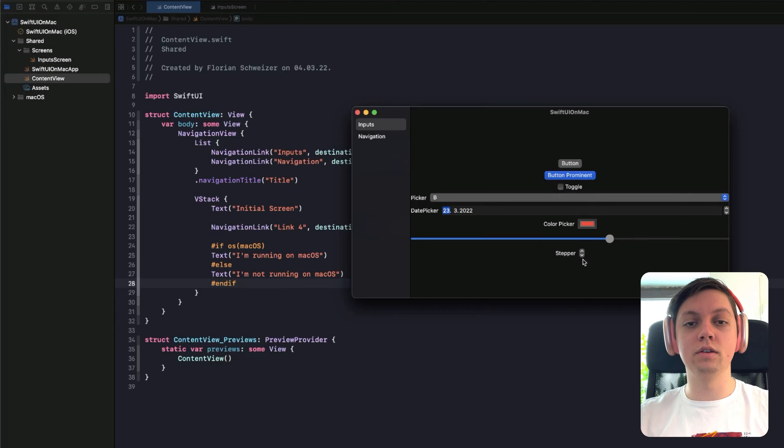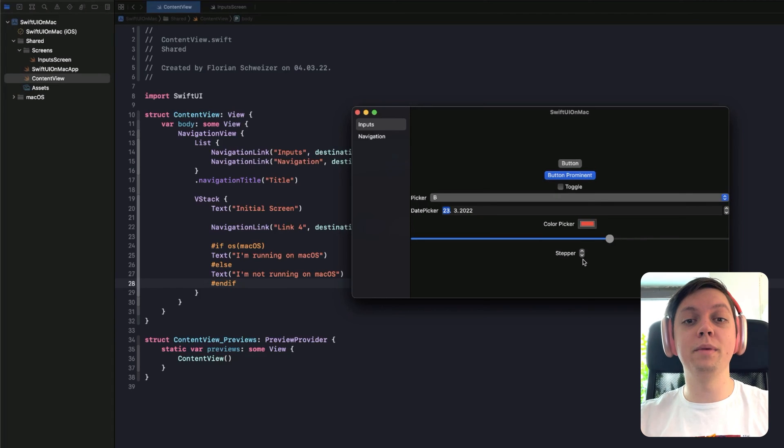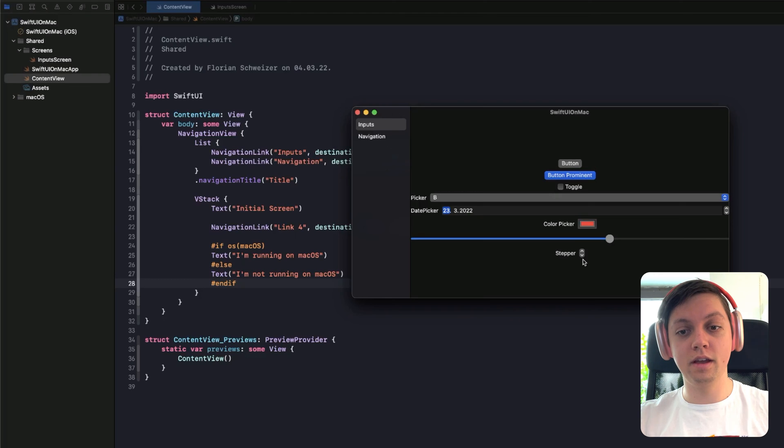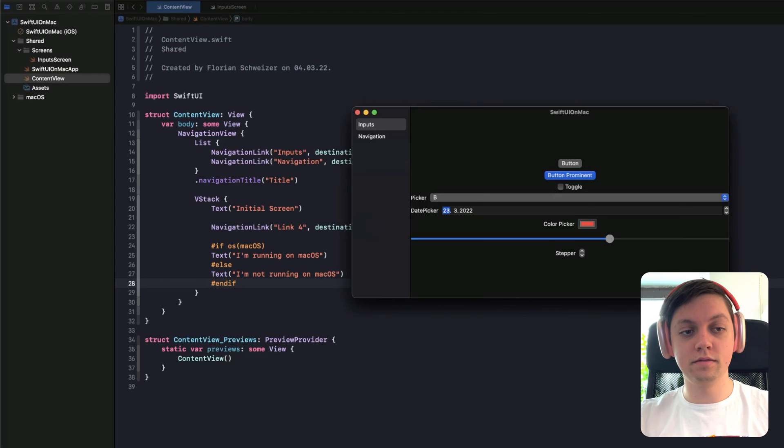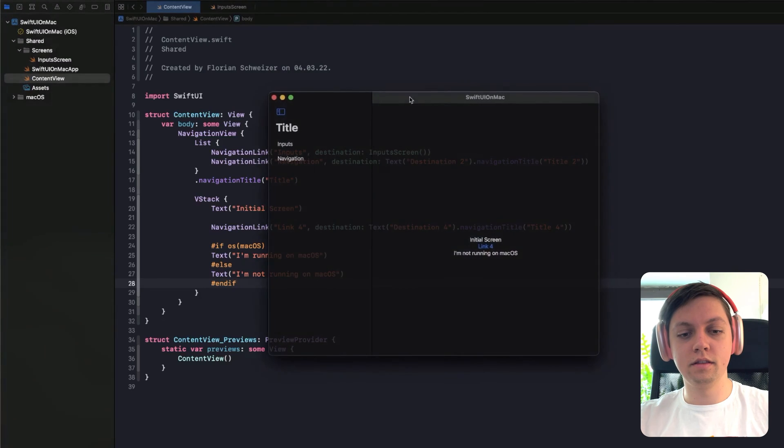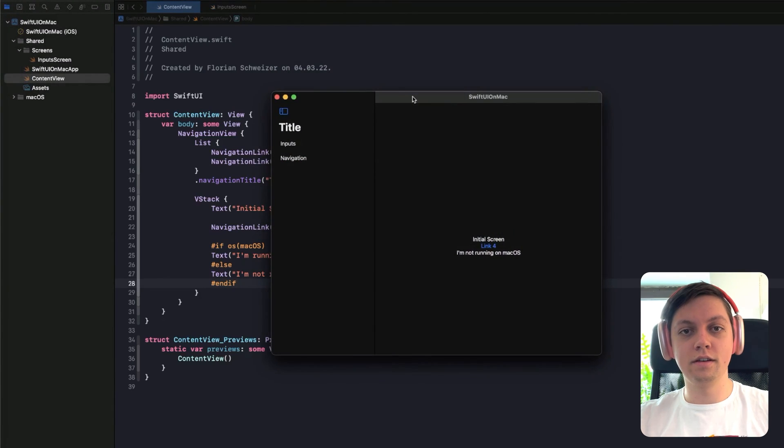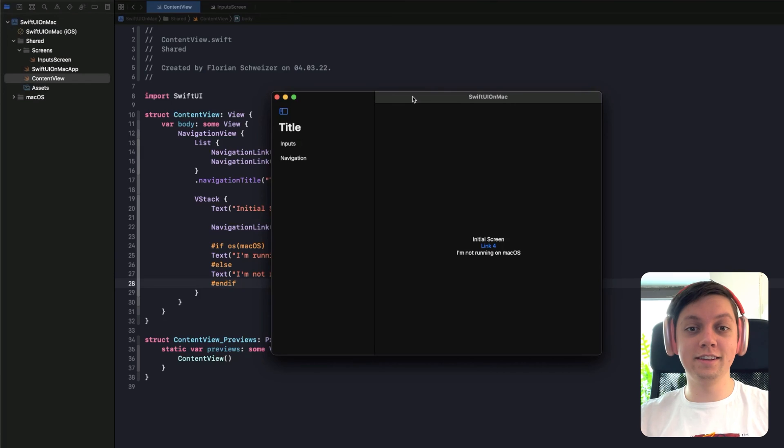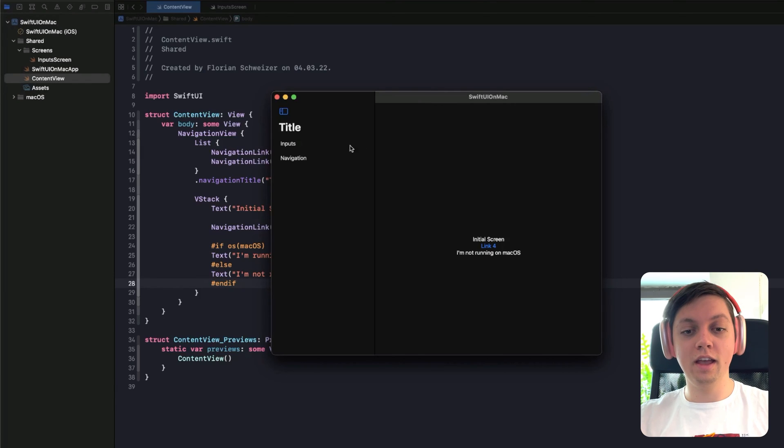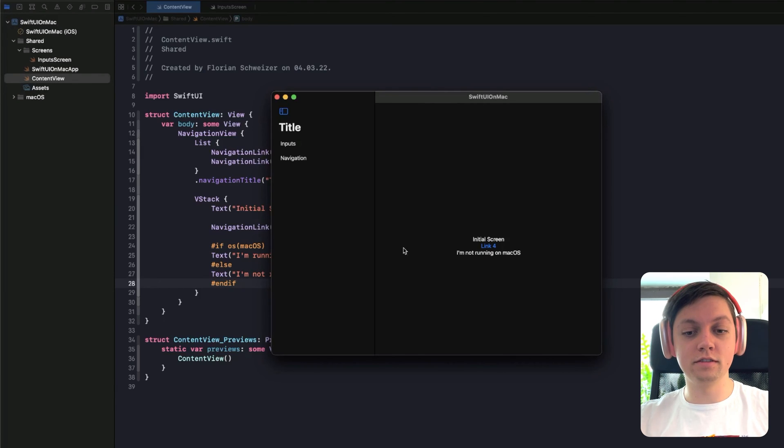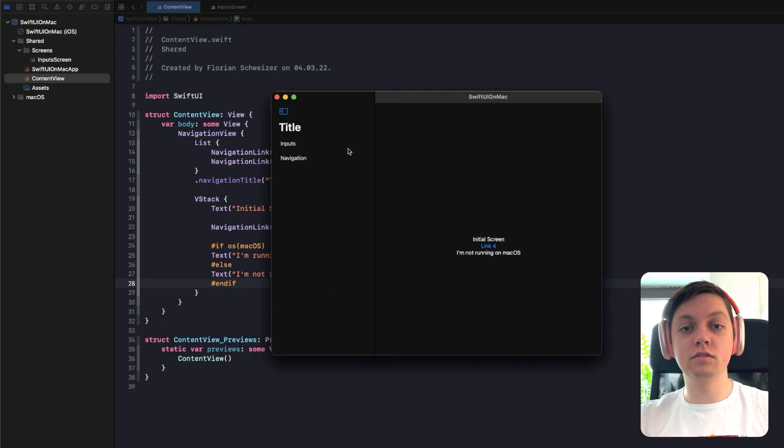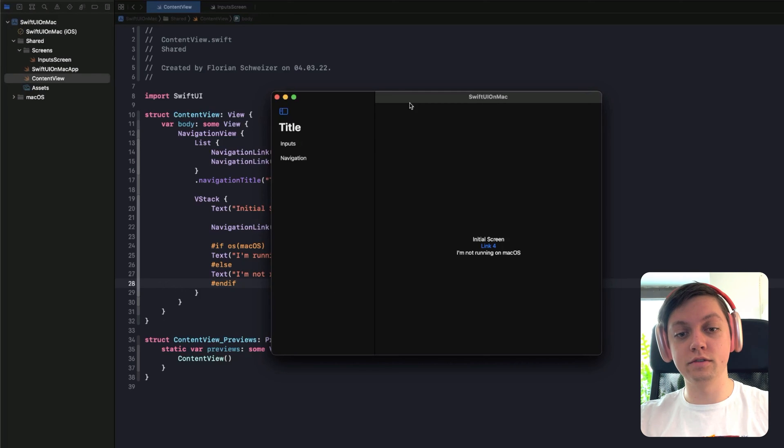So keep in mind how all of these look, and now we will jump into the Mac Catalyst version of the app and see the differences. Okay, so the Catalyst version of the app is now running, and there are some immediate differences. For example, the sidebar now doesn't have that translucent background effect.